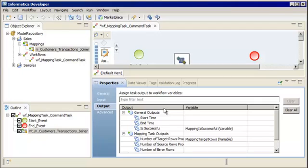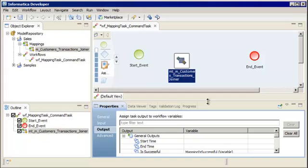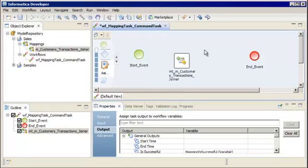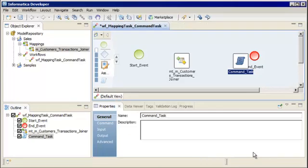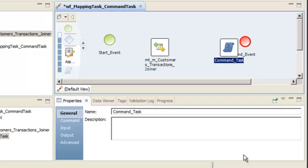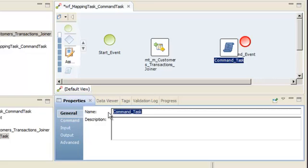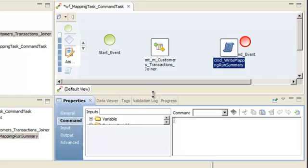Now let's add a command task to the workflow. A command task runs a single shell command or starts an external executable program during the workflow. Right-click the editor and select Add Workflow Object. Select Command Task, and then click OK. The command task appears in the editor. On the General tab, enter a name for the command task — Informatica Naming Convention Guidelines use a CMD prefix. You can also add a description. We enter the command on the Command tab.